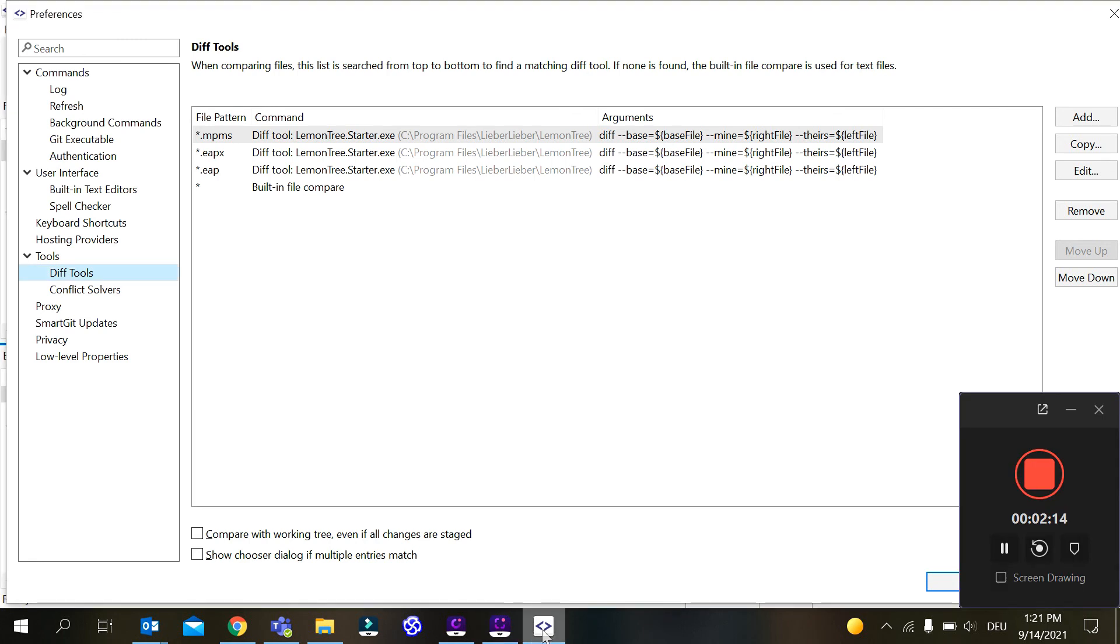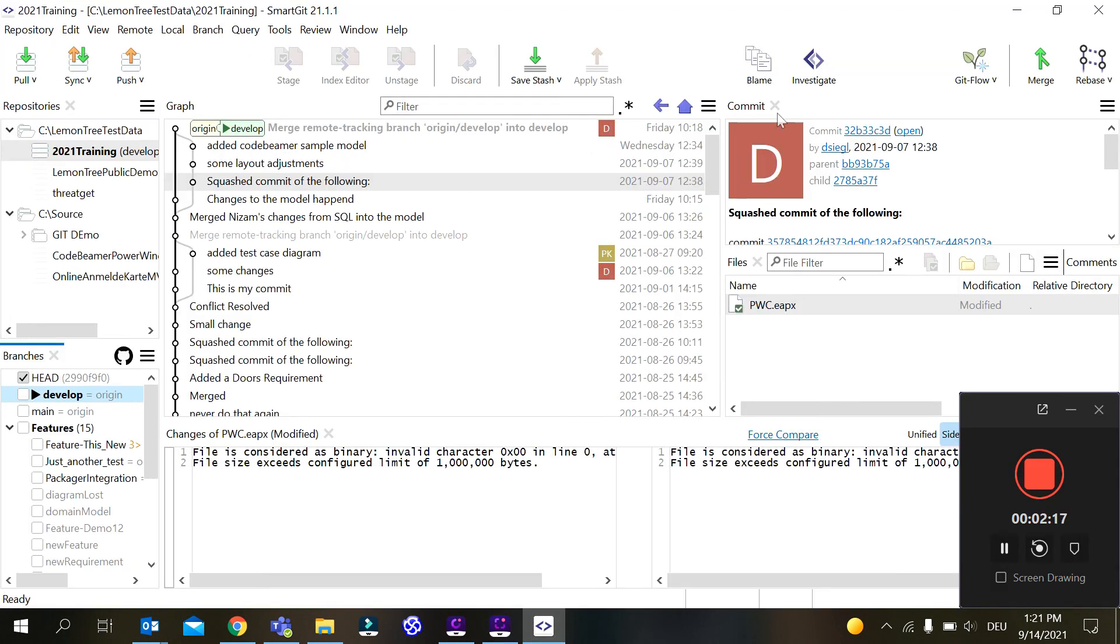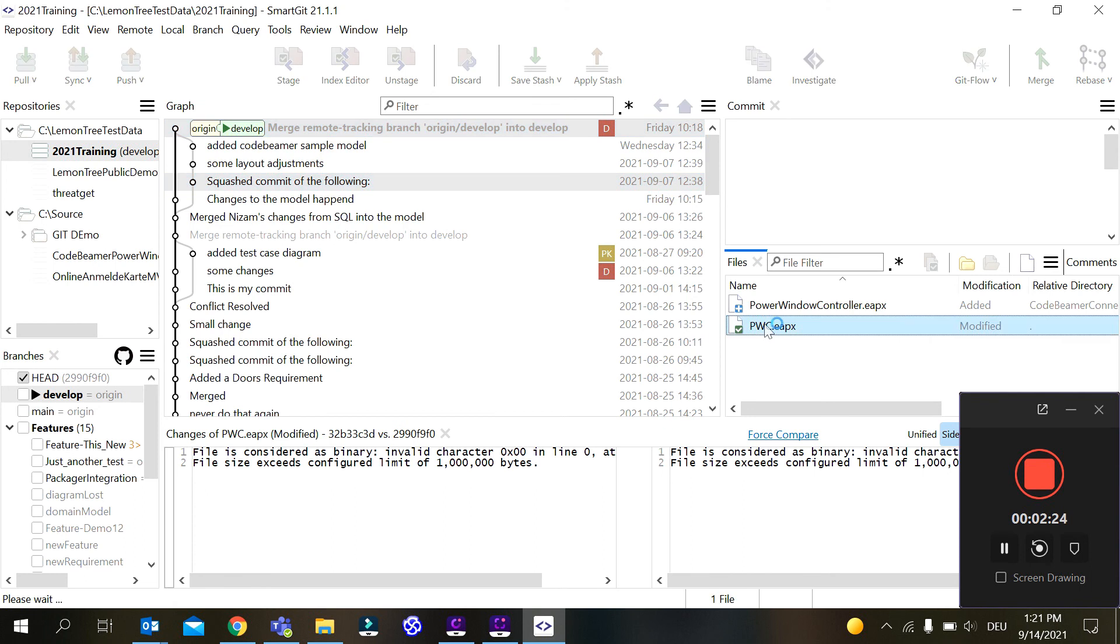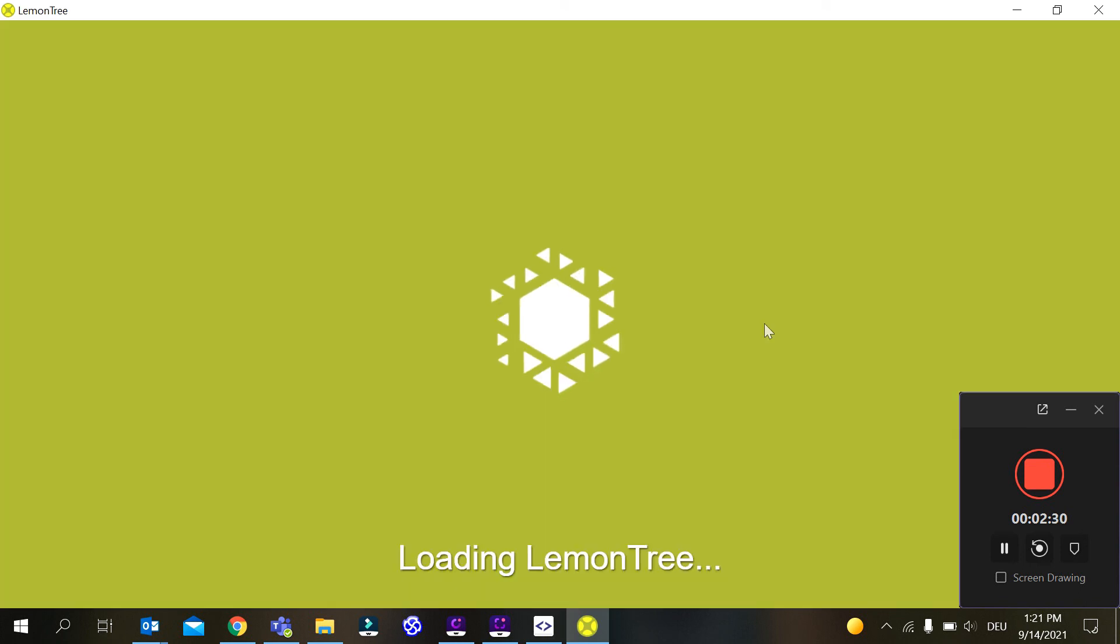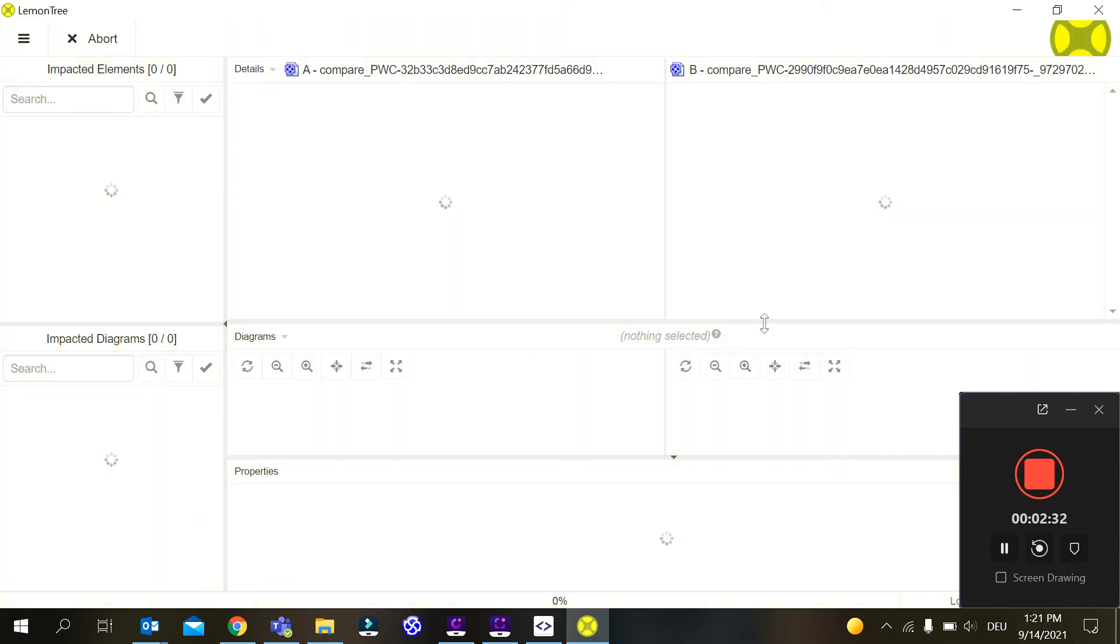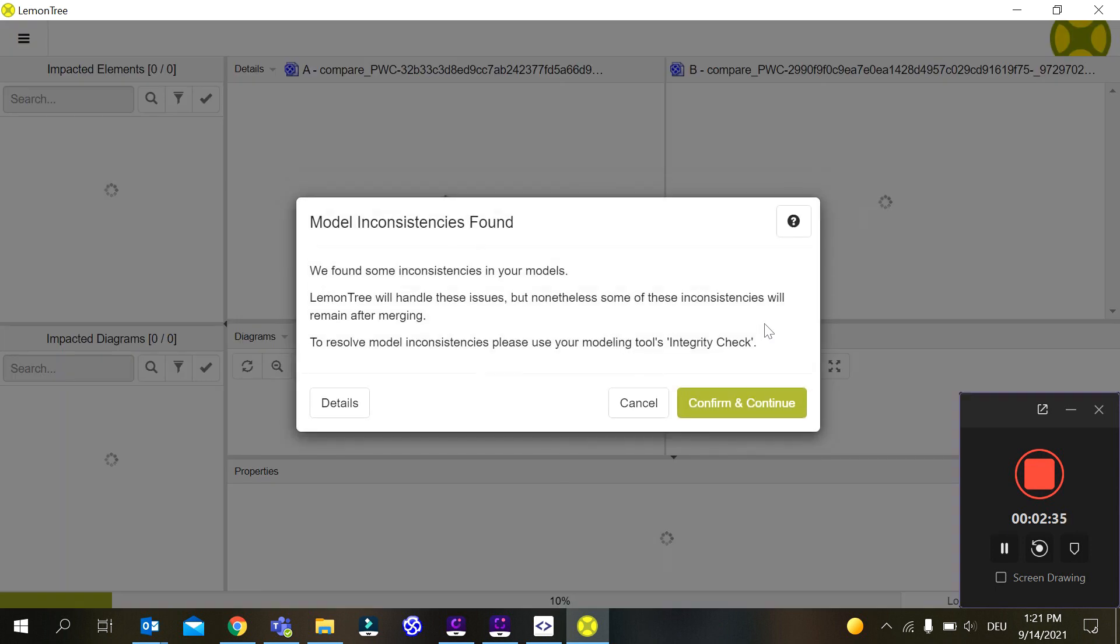Now if we go back to SmartGit main screen we can select two commits. I have an eapx file here that changed and I can double click on it. Automatically SmartGit will get the files required and start LemonTree and show you a diff of the files.